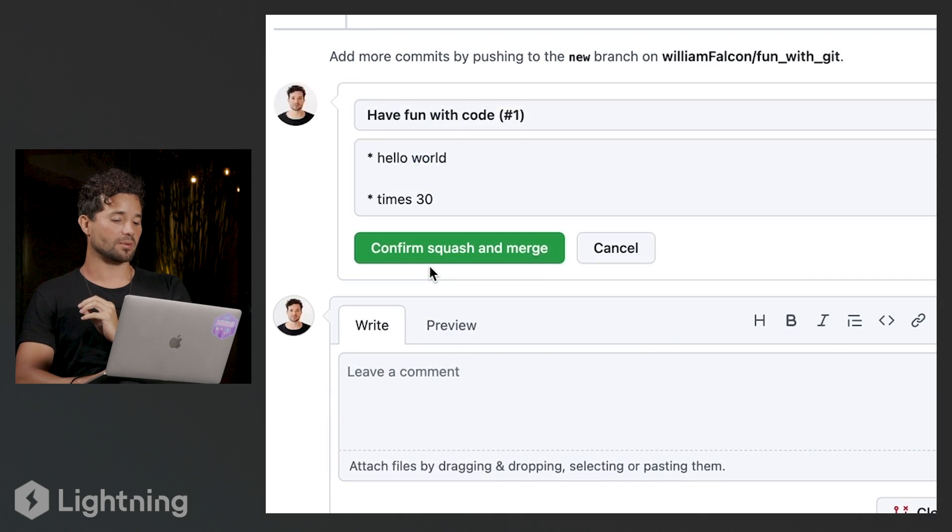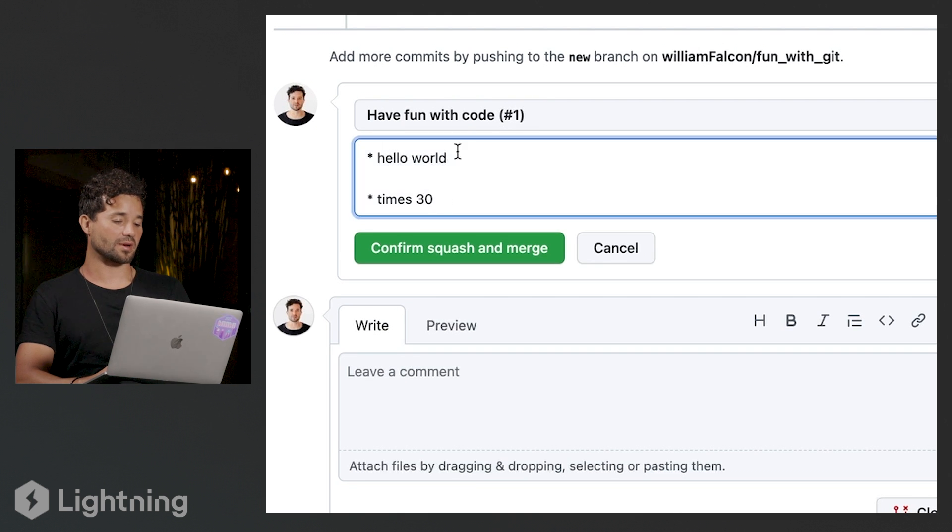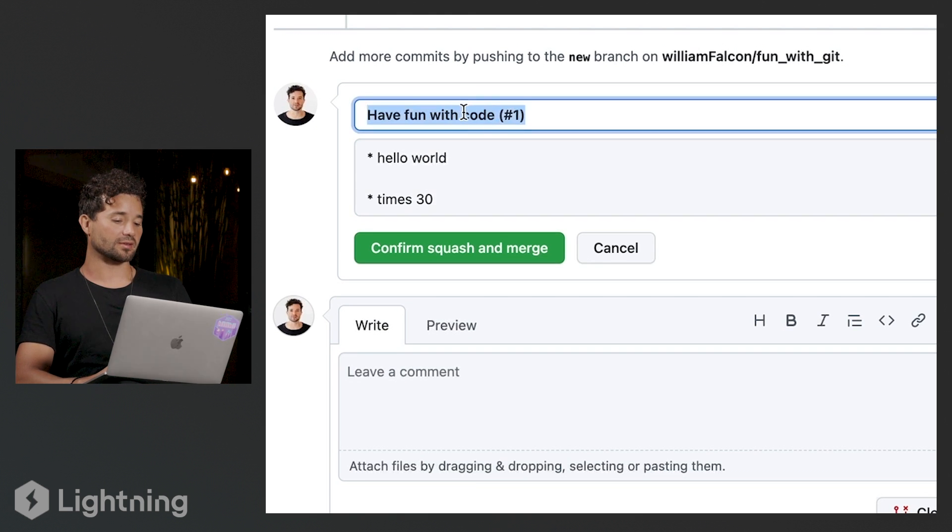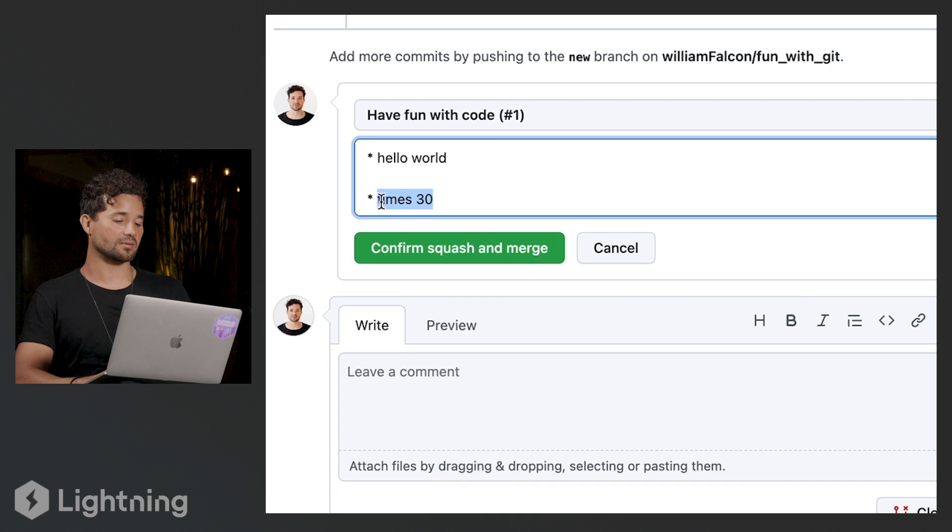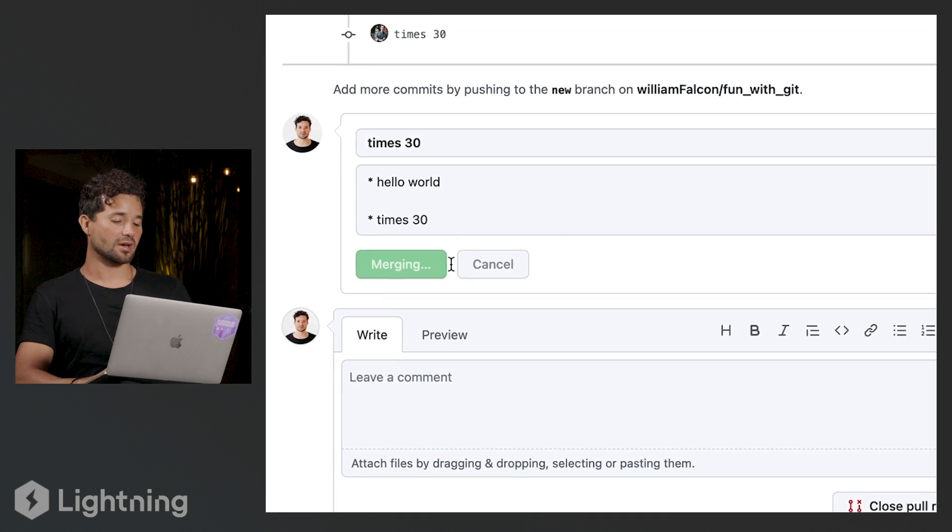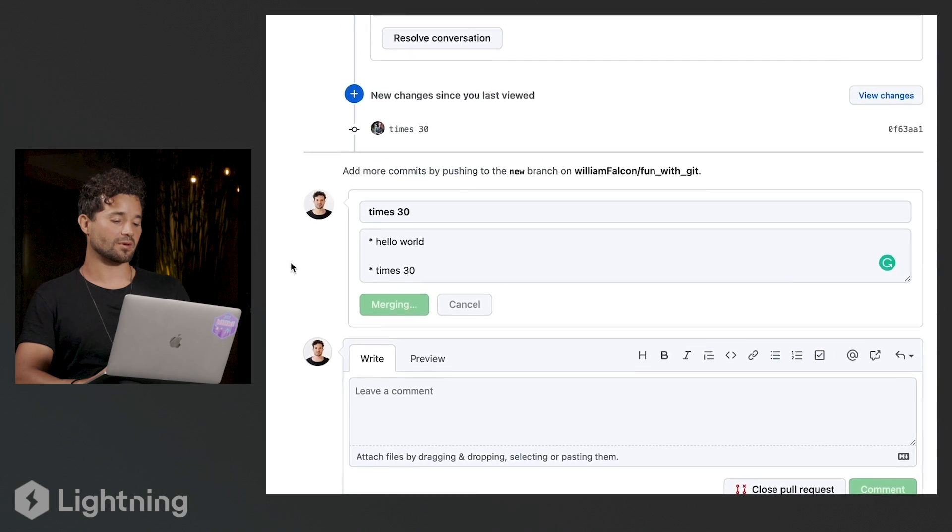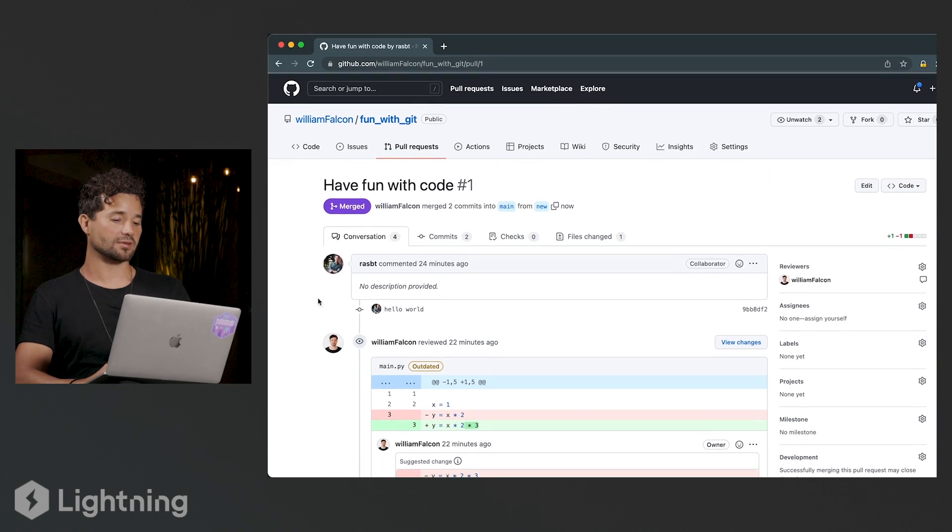And then I'm going to press enter, confirm. And it's going to let me rename this, right? So I can say the commit is now just going to be times 30 instead, right? So this is going to be the final commit message. I say confirm squash and merge and that's it.